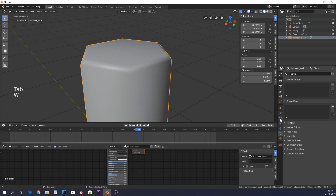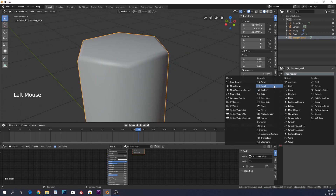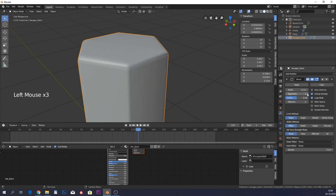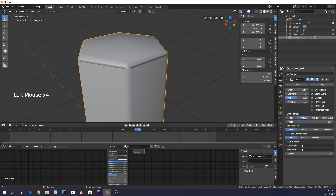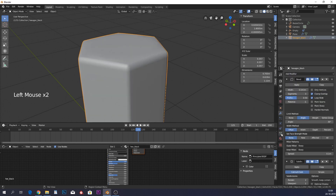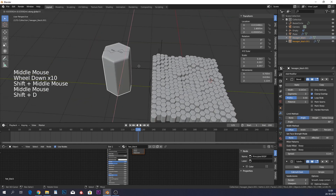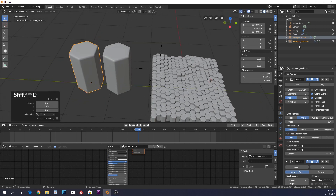Add a Bevel modifier with a few more segments and set the angle to 30 degrees, with a small width. Add a Subdivision Surface modifier to make it smoother. Then duplicate this hexagon and name the duplicate 'hexagon gold'.